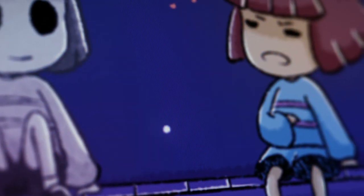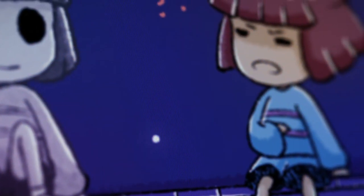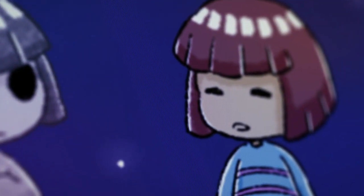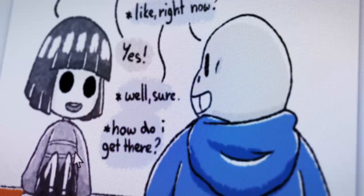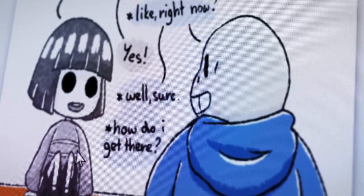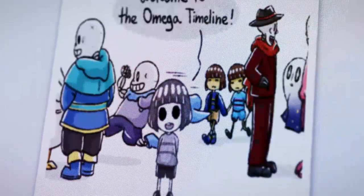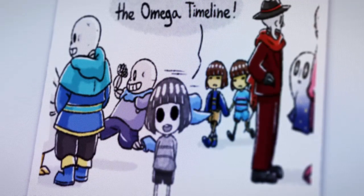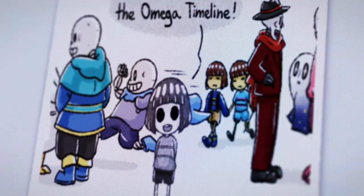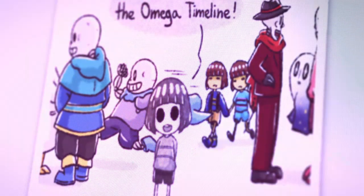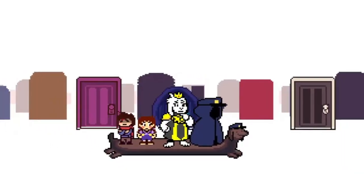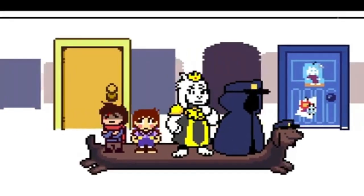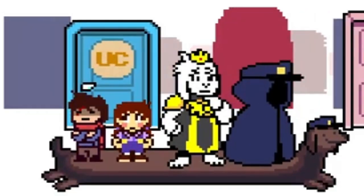On November 24th, we got a comic where Core Frisk explained their power to Frisk. And finally, on November 29th, we get the first appearance of the Omega Timeline — a place that would create, in the future, a lot of Undertale-related stories, since it works like a meeting room for all other timelines.